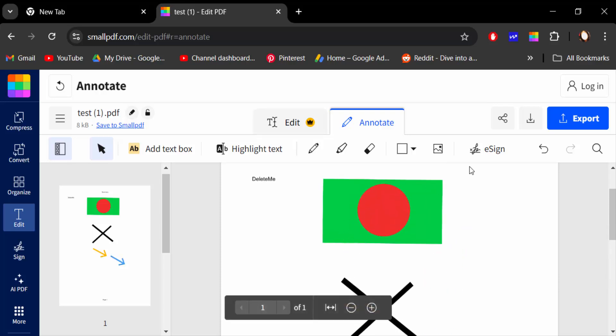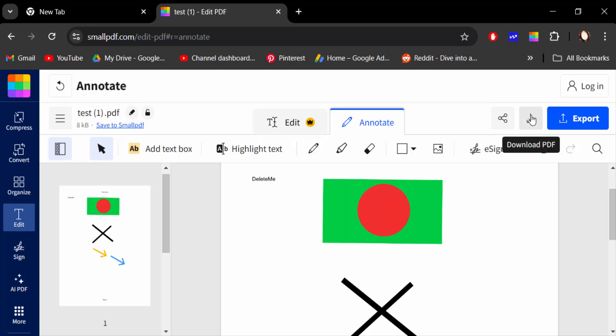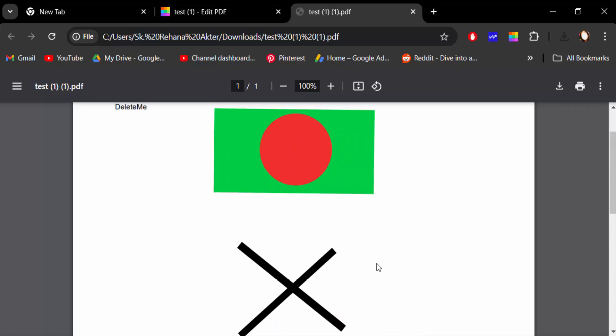And now I export this or download this. So in this way you can change shapes color in your PDF file with Small PDF online free PDF editor. I hope you'll enjoy this video, thanks for watching and don't forget to subscribe to my channel, thank you.